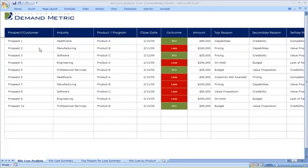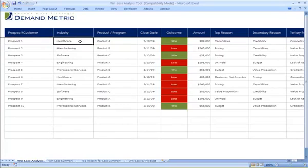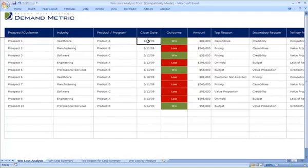Some of the required fields here include the prospect or customer name, their industry, the product or program you are attempting to sell, the expected close date, and the outcome.